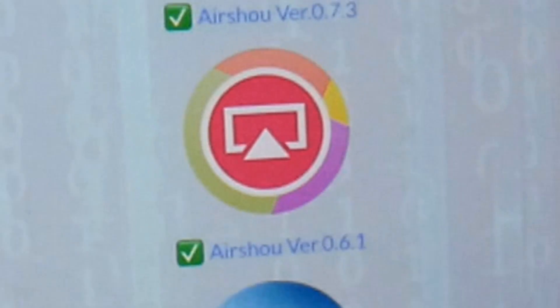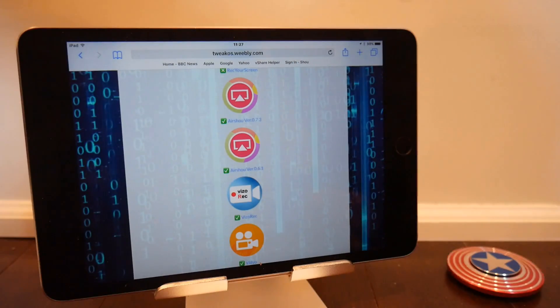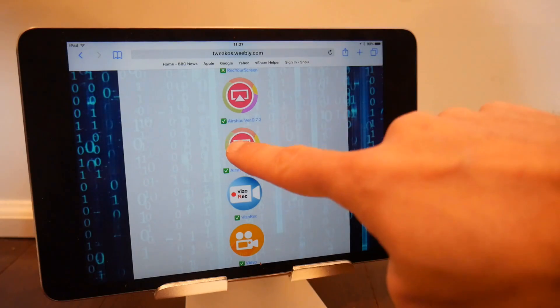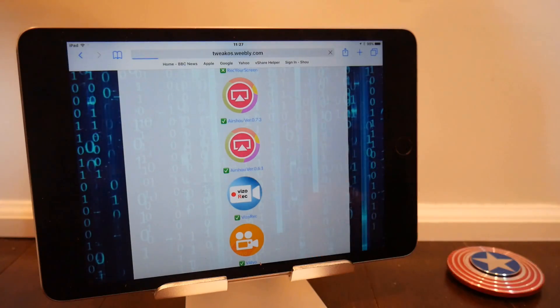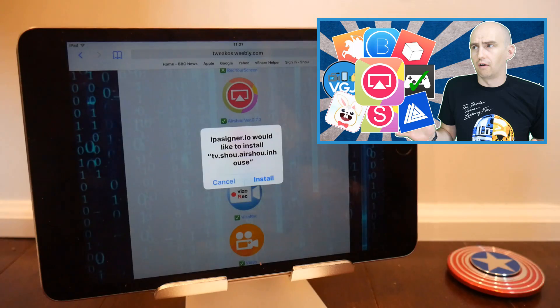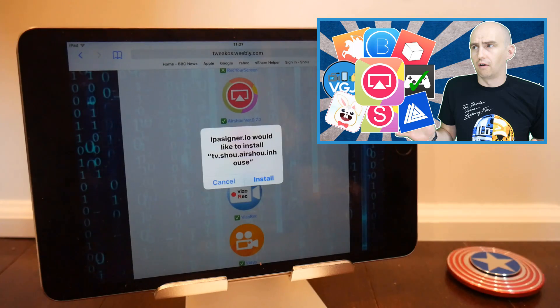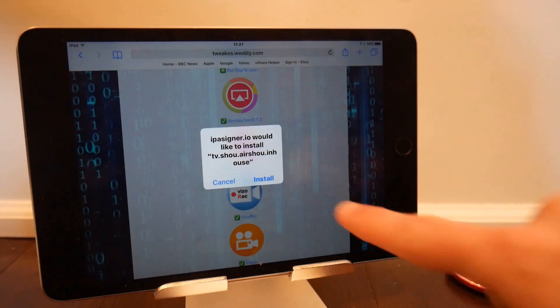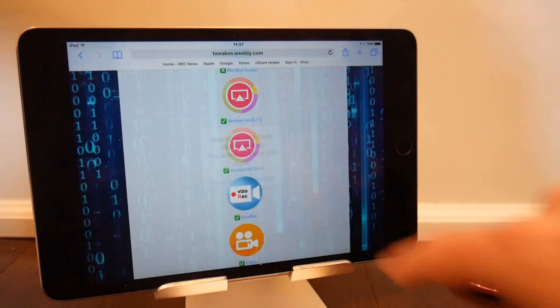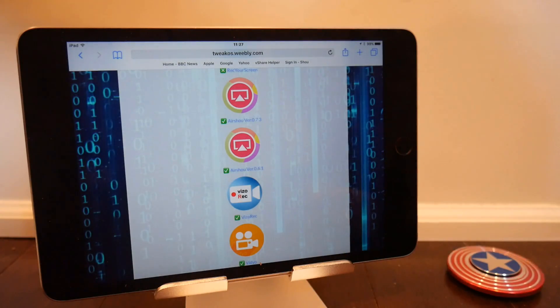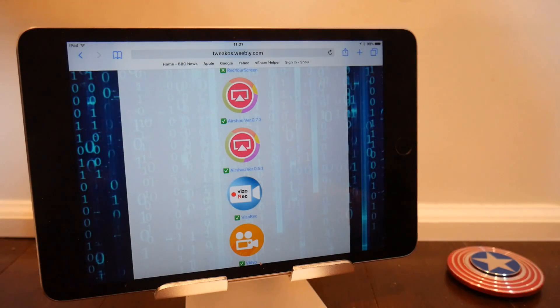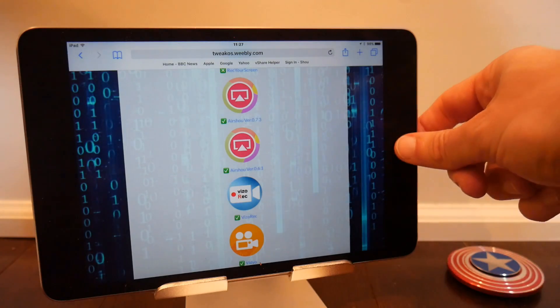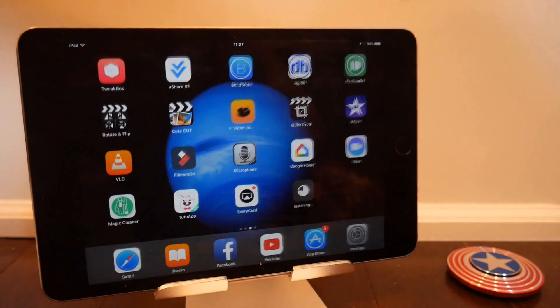If you tap on the link to download it, it's gonna come up with a familiar source if you watch my previous Airshow downloading sources video—it's IPA Signer. So what this is gonna do is not download and install Airshow 0.61; it's gonna download Airshow 0.45, which we talked about before. But I'll go over it again just to show you exactly what causes a problem here.